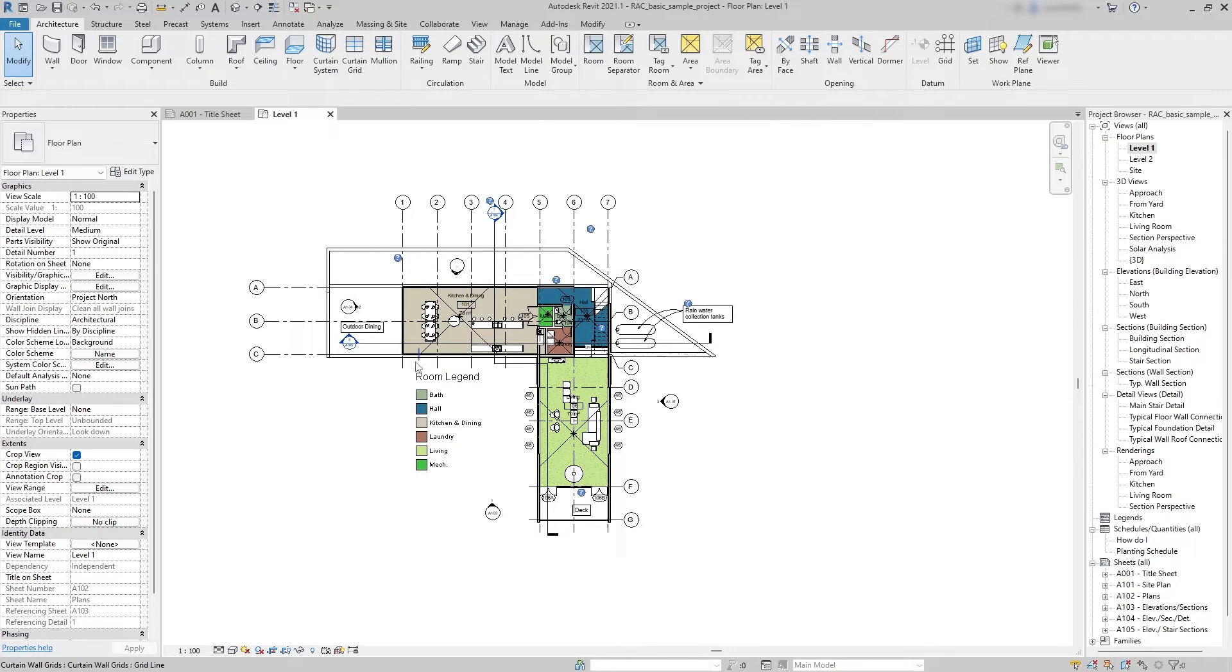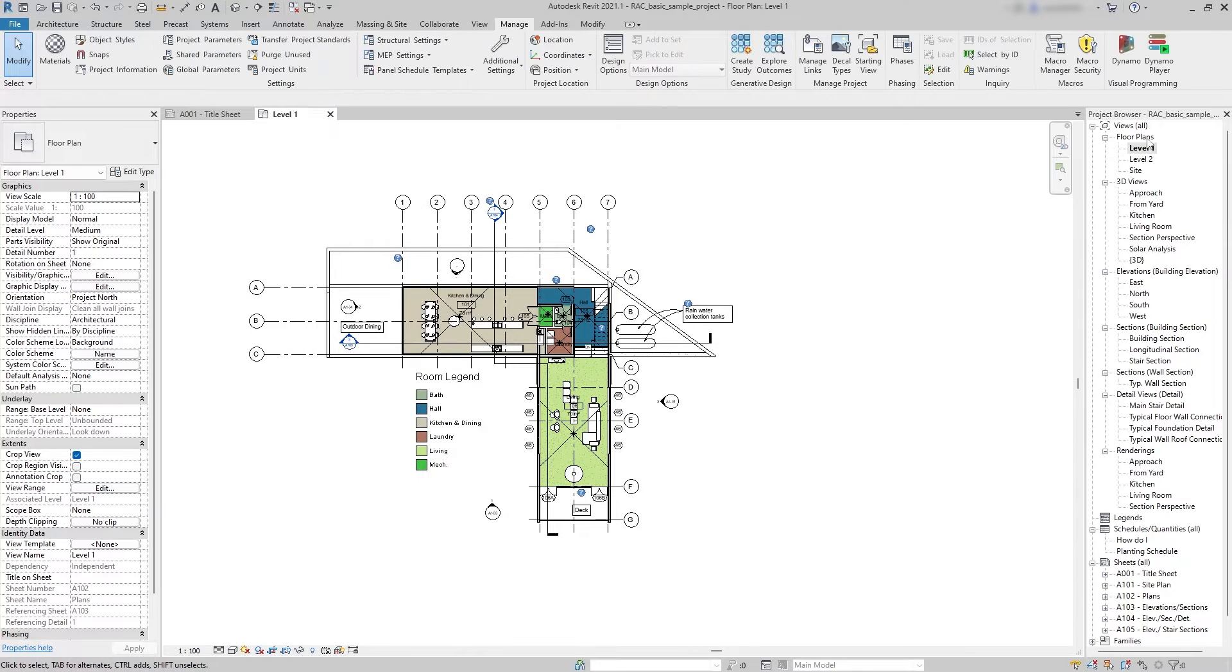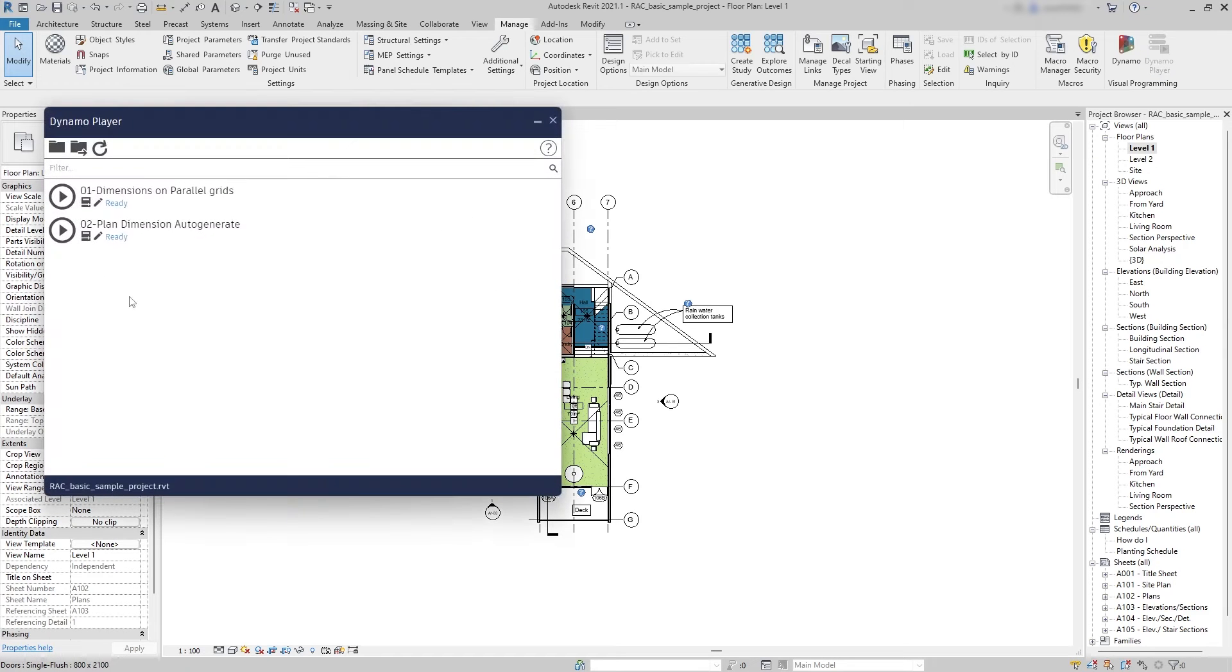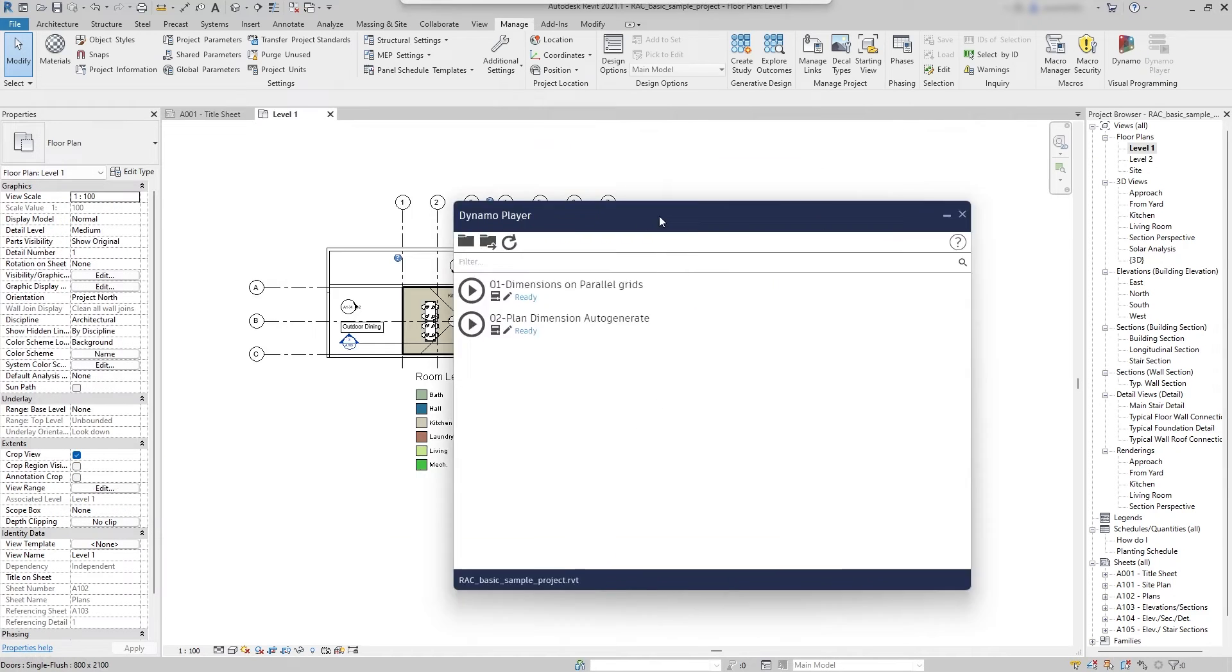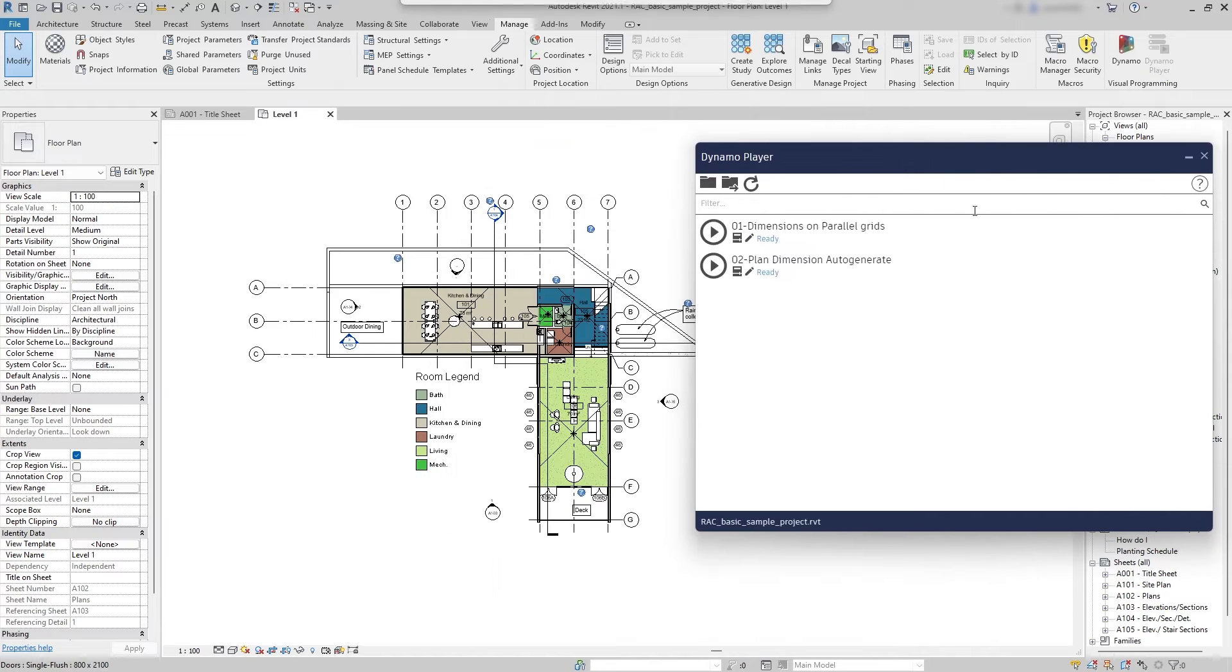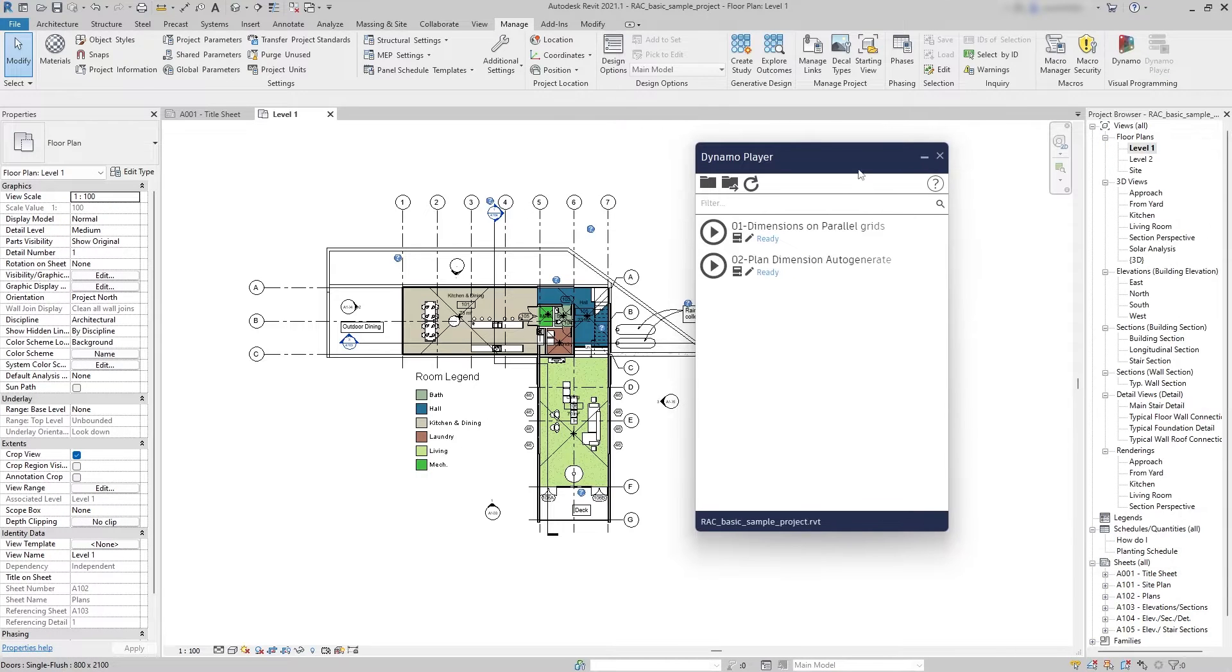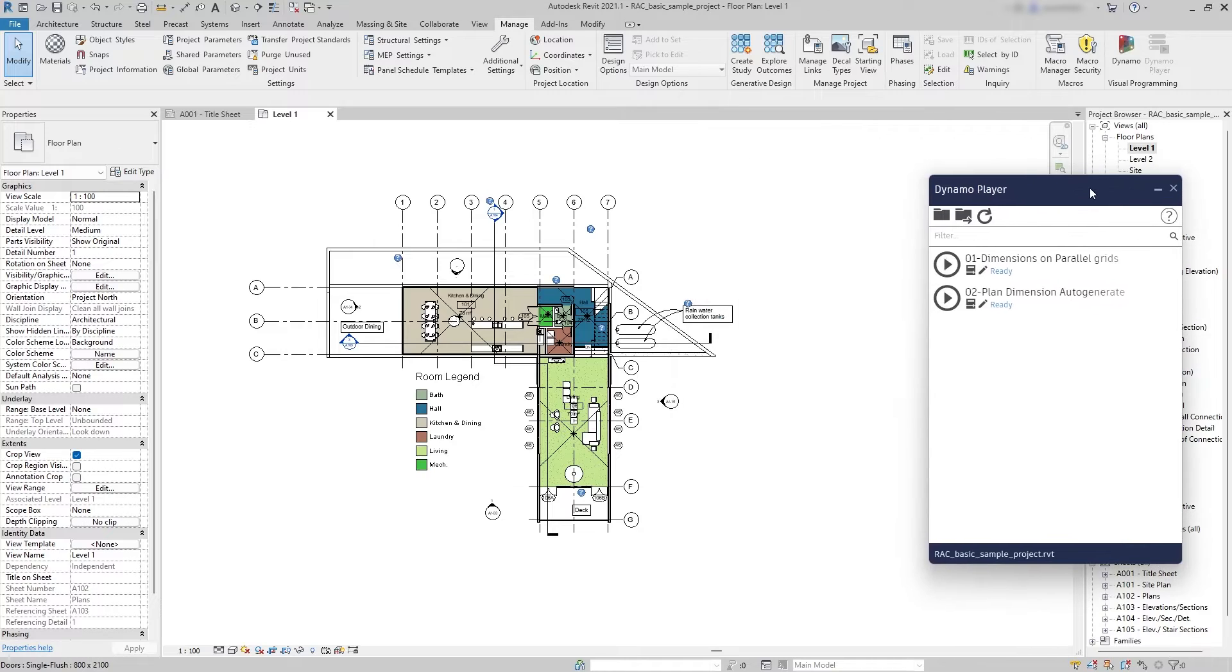Now I'm just going to call the Dynamo Player which is in the Manage tab. So I click on here. As you can see we have two files here.